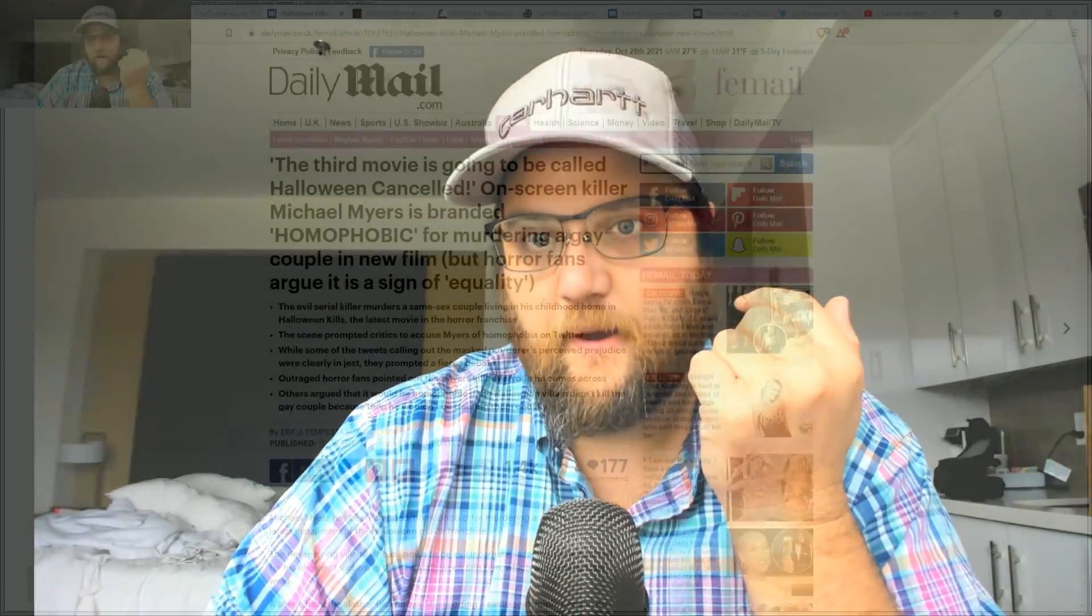Now, Michael Myers is canceled. People are calling him phobic because two people that were on the wrong end of an interaction with Michael Myers, a fictional psycho in a horror film, happened to be members of the LGBTQ community. And because Michael Myers didn't check their orientation before he dispatched them, he is, and I'm not kidding you, phobic.